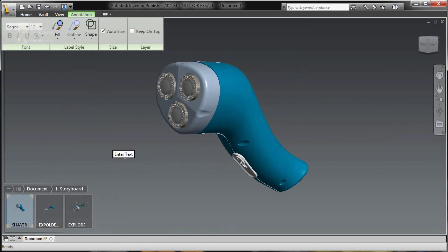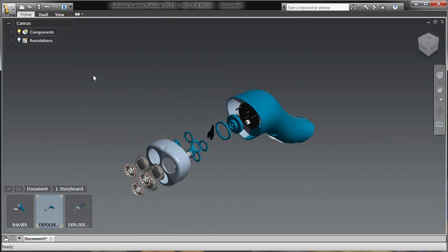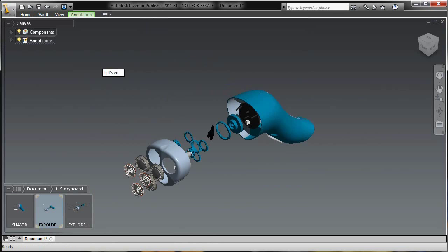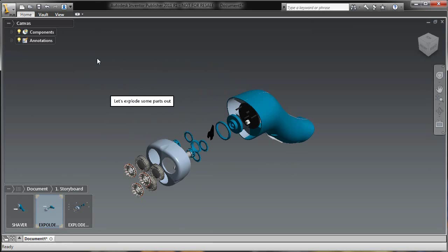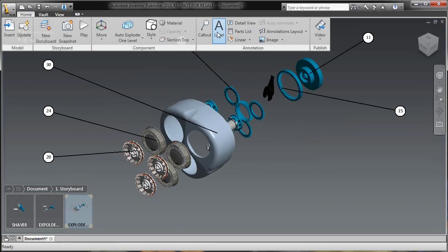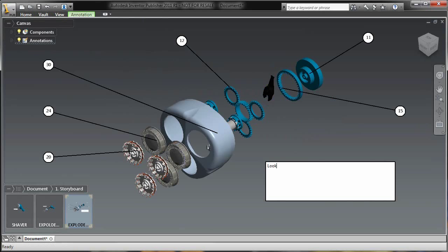So I'm going to add some labels onto the canvas here. Pretty basic things, just describing this in the Inventor shaver file, also letting us know that we're adding an exploded view. And the last note I'll add here, just a little bit longer, just so it'll show up better on our publish to mobile. It's just talking about how easy it is to make these item numbers and balloons inside of Inventor Publisher, which of course it is.